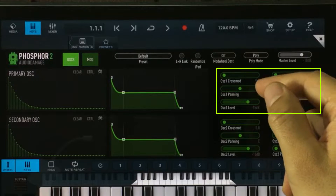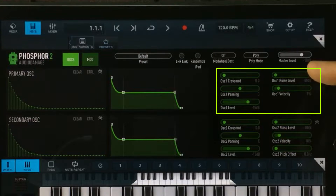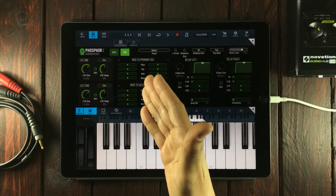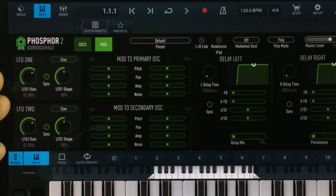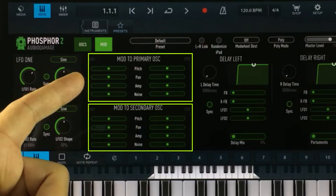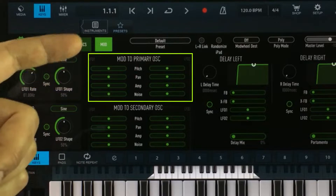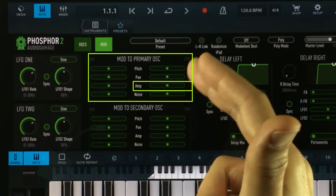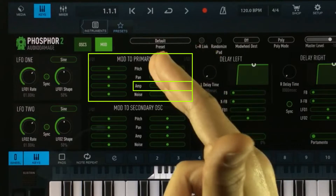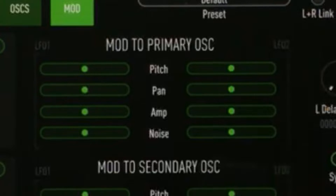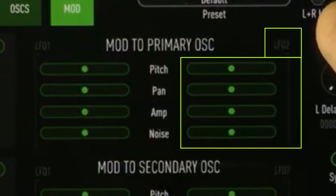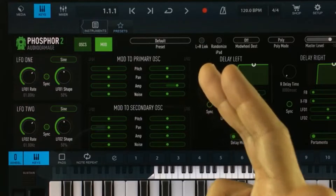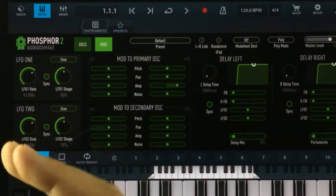Settings like the panning, the amplification or volume output, noise level, and pitch for each oscillator can be modulated inside the modulation window. For this, you have two LFOs. To actually modulate those settings, you use these sliders. These are the modulation options for the primary oscillator and these ones for the secondary oscillator — basically strength settings. So if I wanted to modulate the volume output for the primary oscillator using LFO 2, I go up to the primary oscillator, look at the sliders for LFO 2, and simply drag the amp slider to where I want it. This way, I am now modulating the volume output for the primary oscillator using LFO 2.